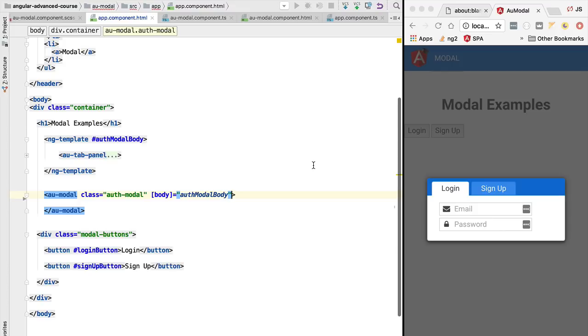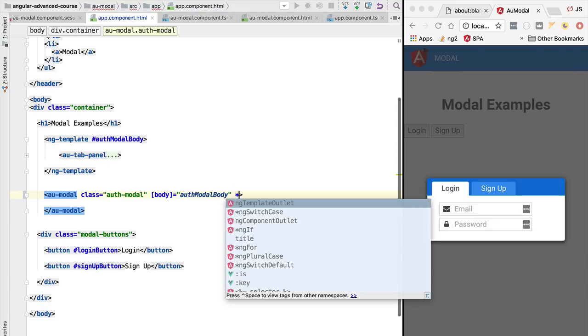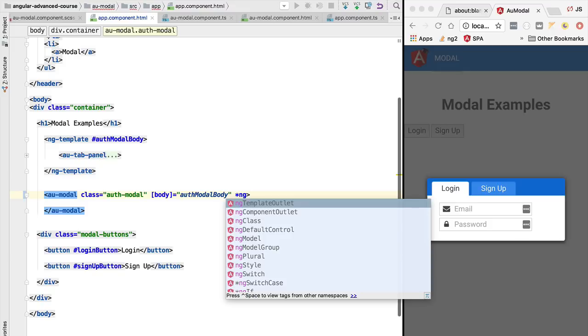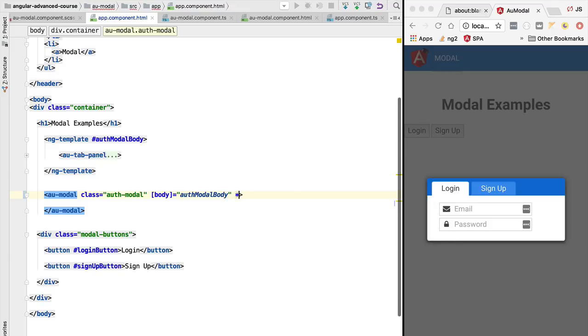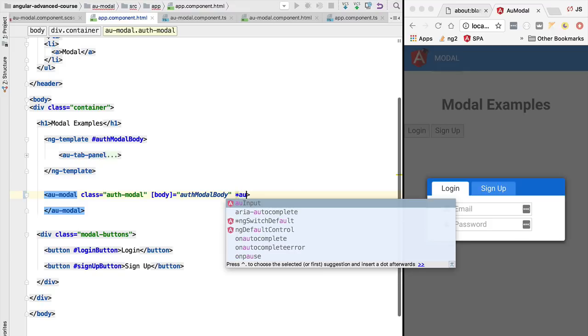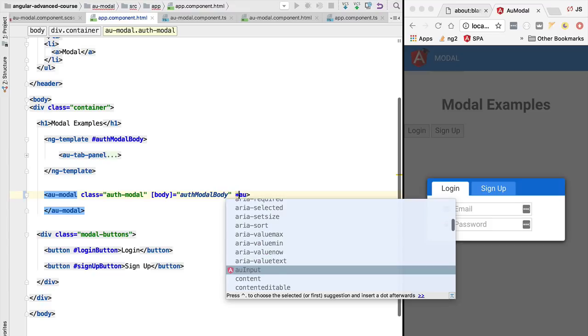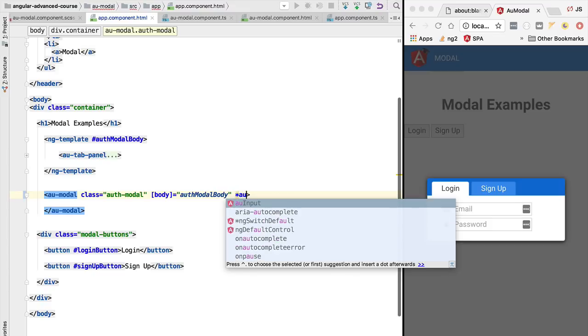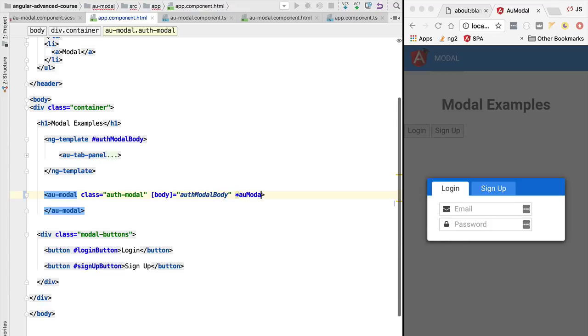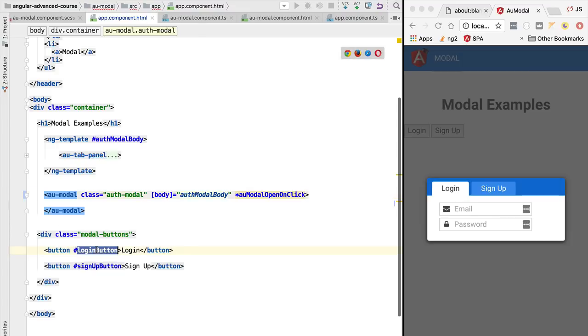We could already use the component independently simply by using ngIf, but it would be really convenient to be able to add a structural directive that we are about to create. It would work like this: we would start by adding the star, meaning that it's a structural directive, and we would call it au-modal-open-on-click. This could be added to any element of the page that while clicking it triggers the opening of this modal. This could be linked to a button, for example.